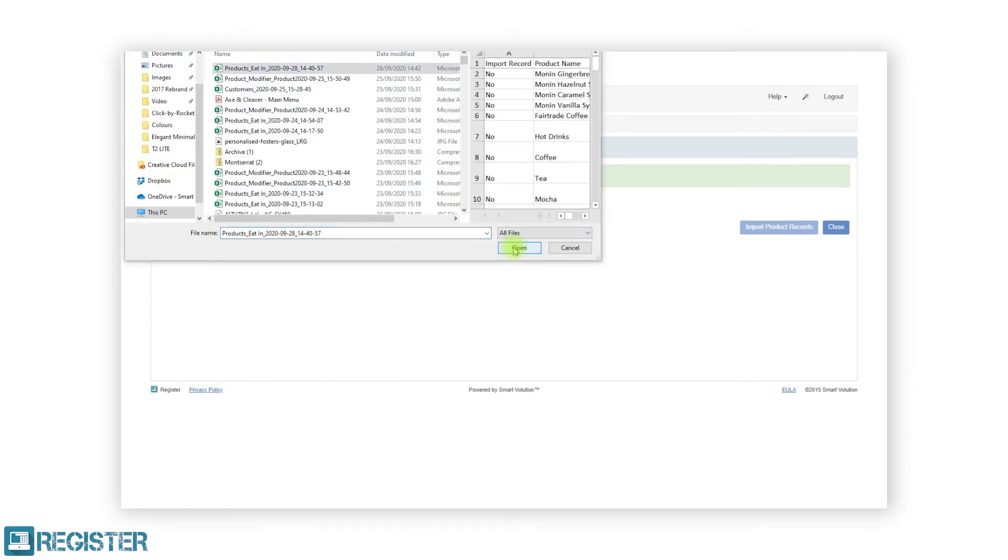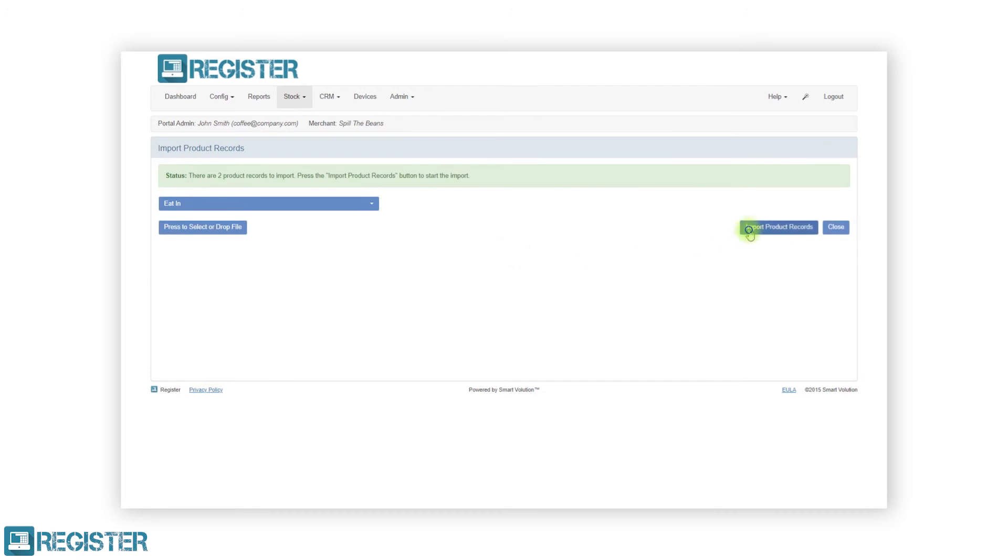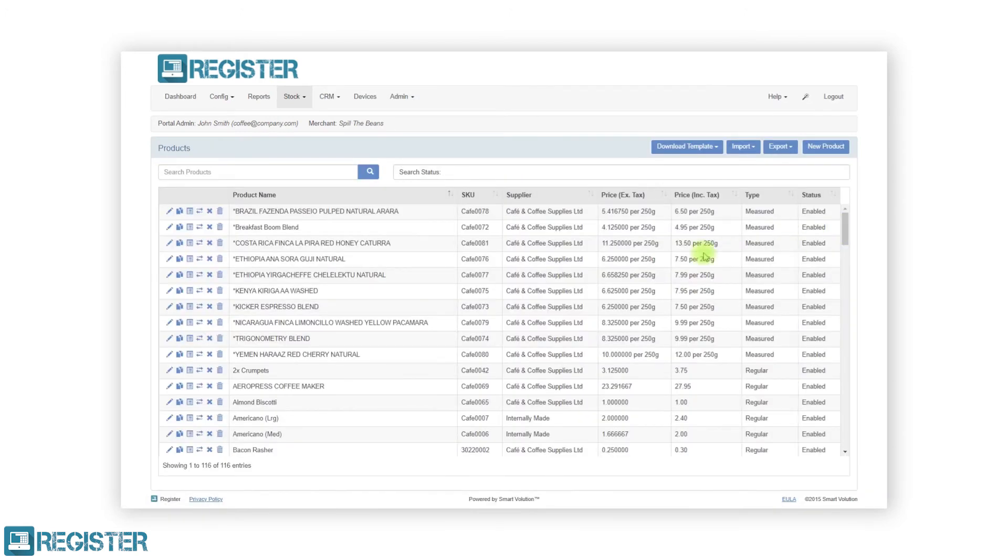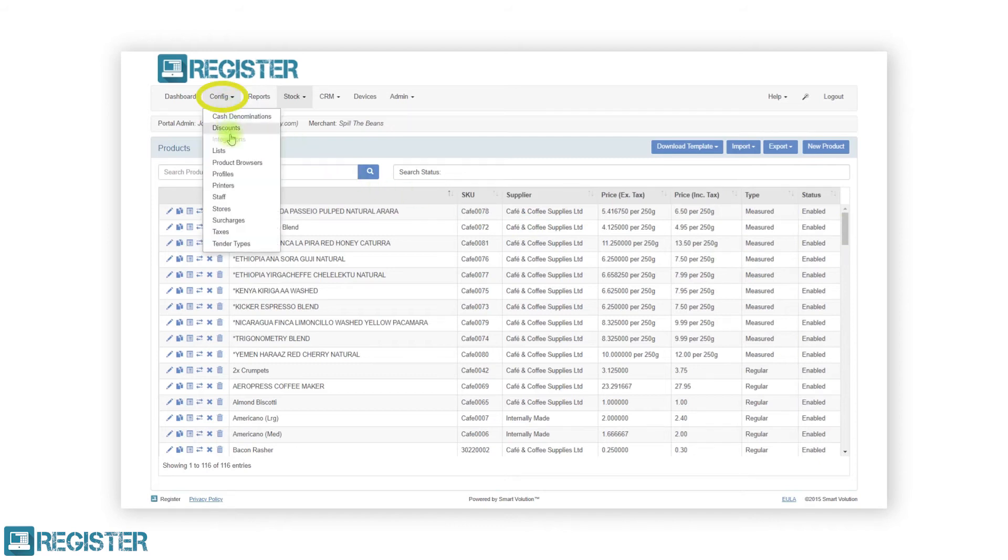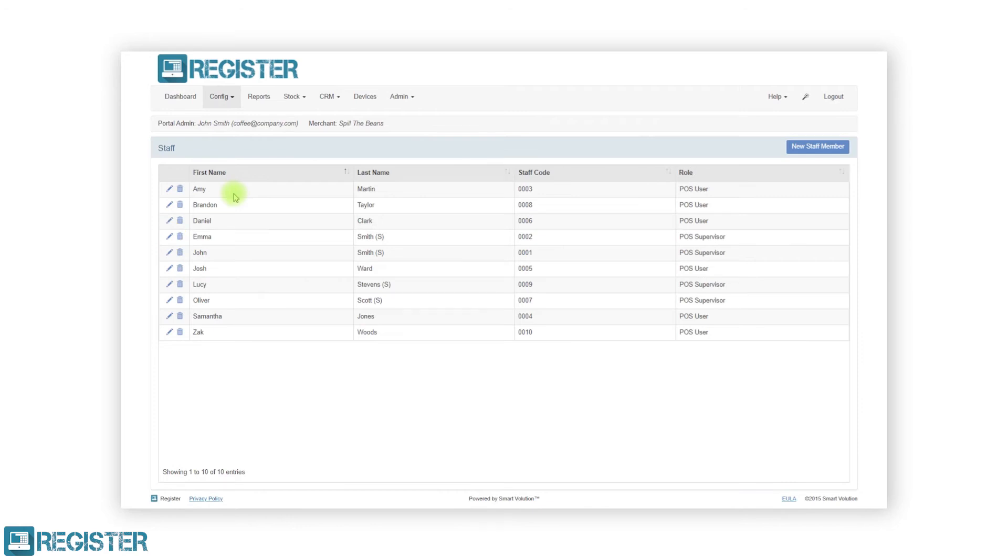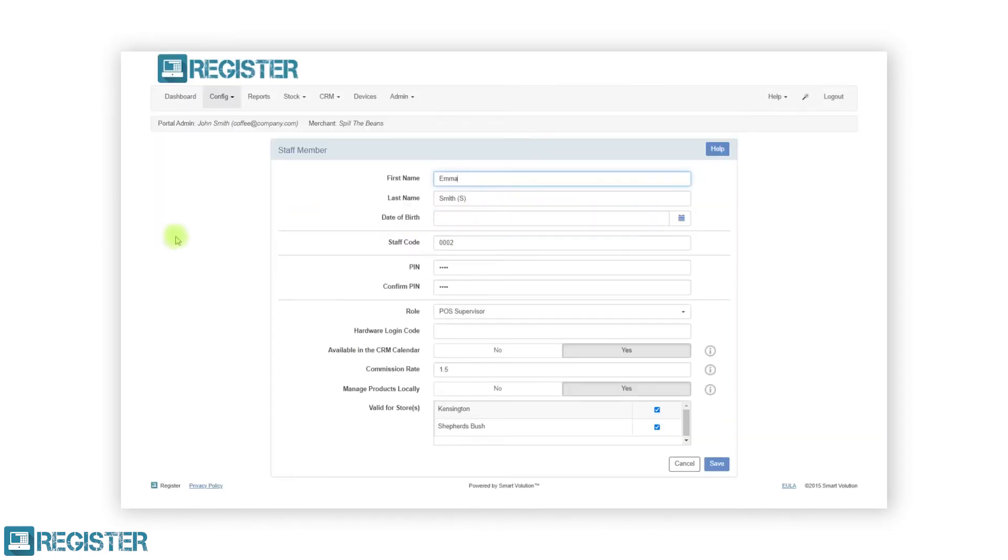Now we need to update our staff members with their date of birth so the system knows if they are old enough to sell the age restricted products. To do this, click config and then staff. Click the edit pen icon on each staff member and enter their date of birth in the staff details form and click the save button.